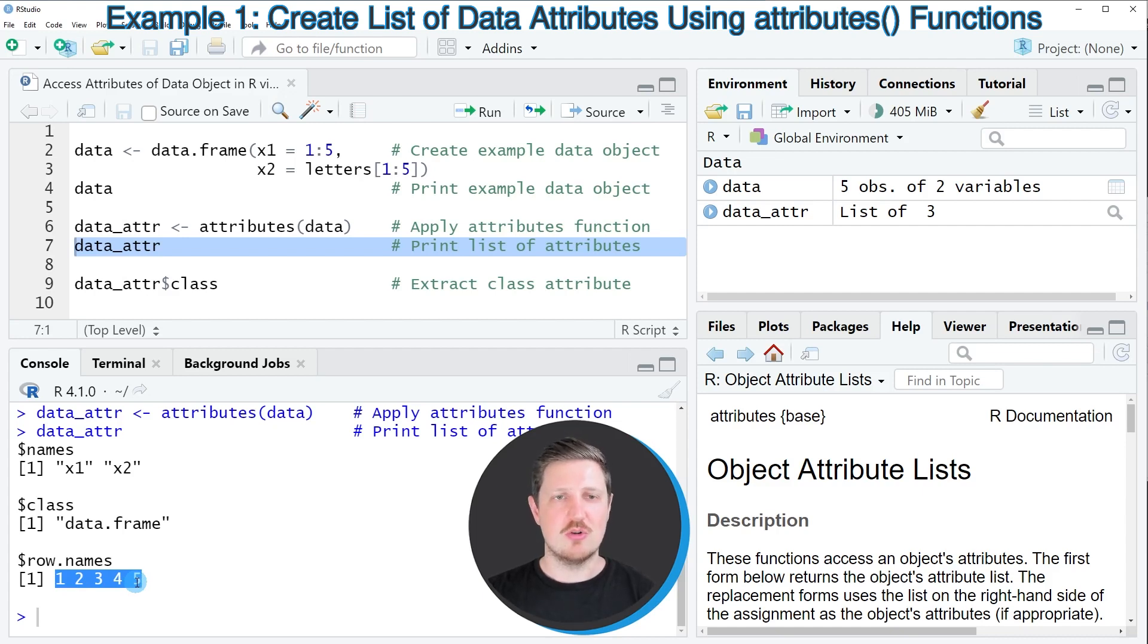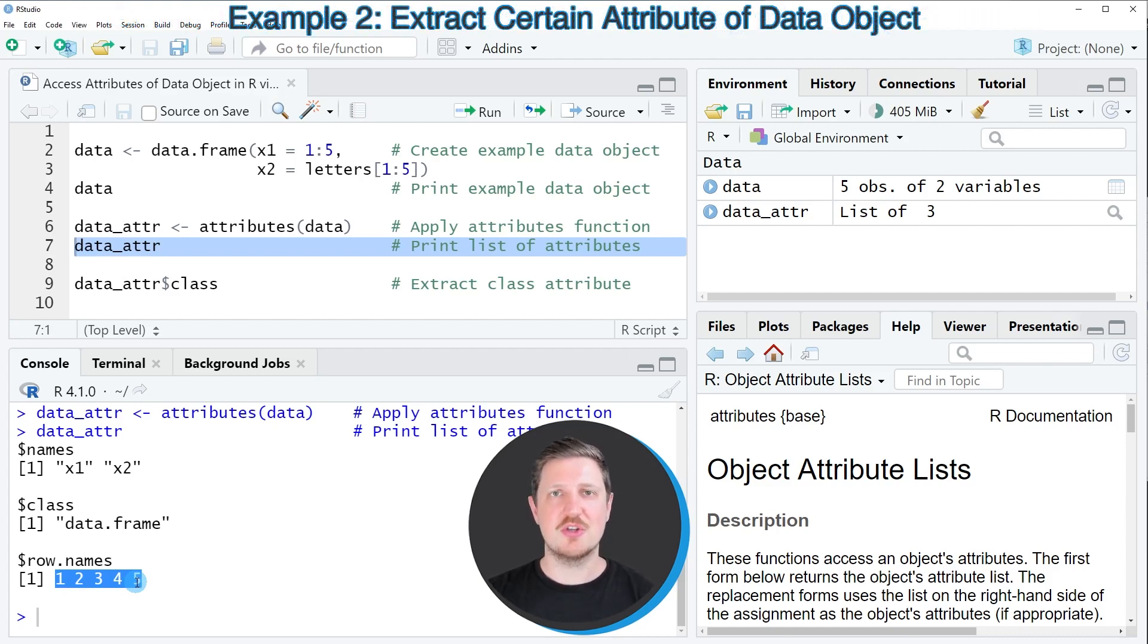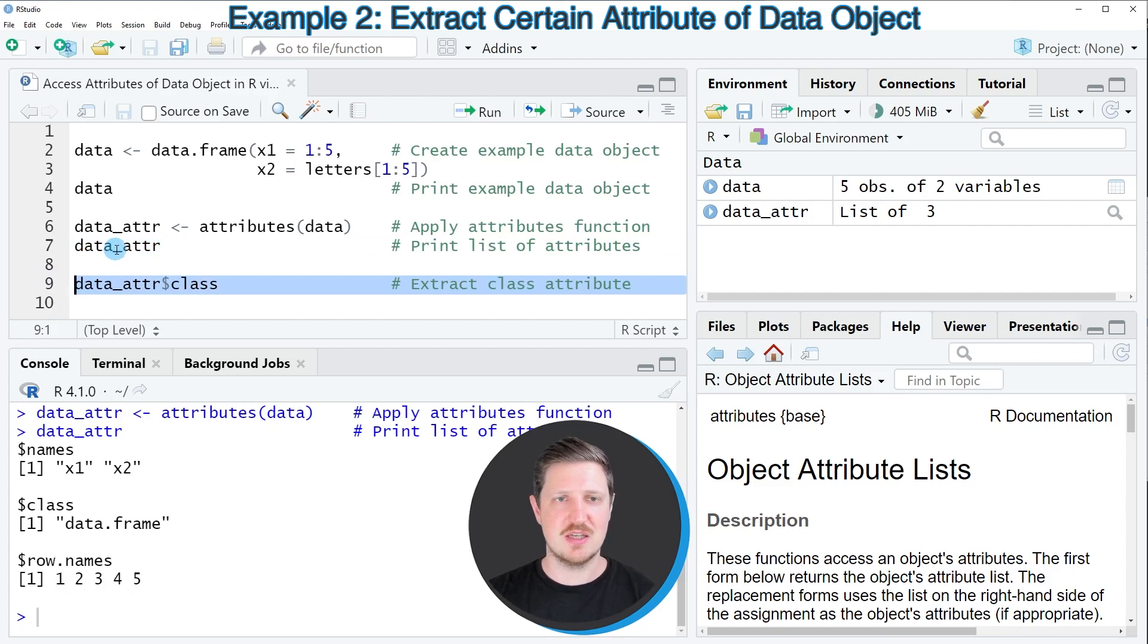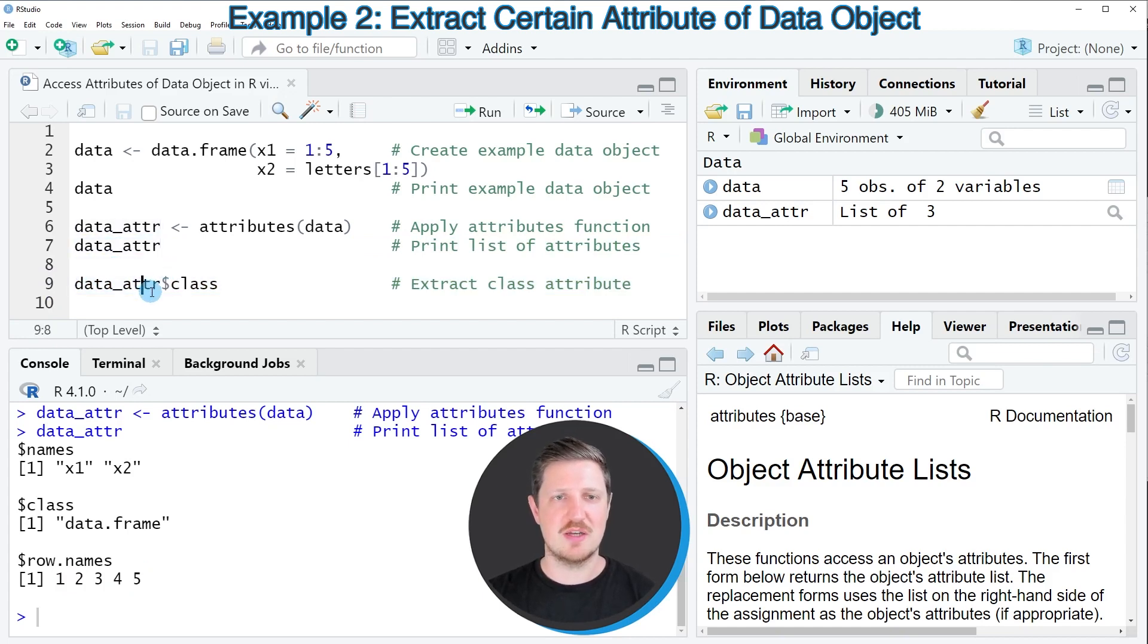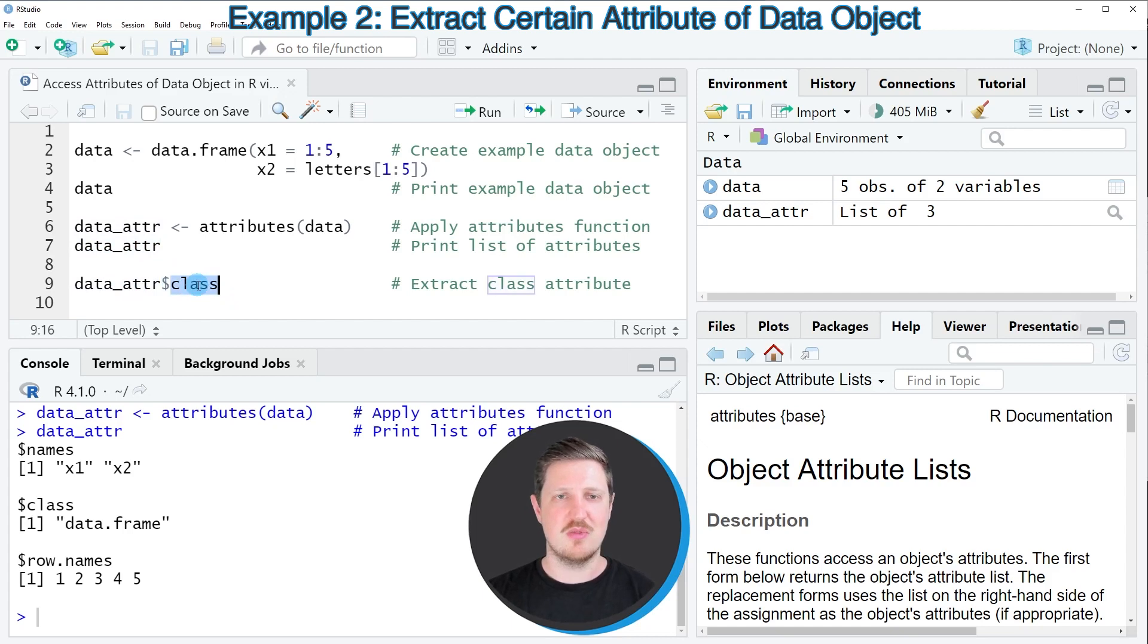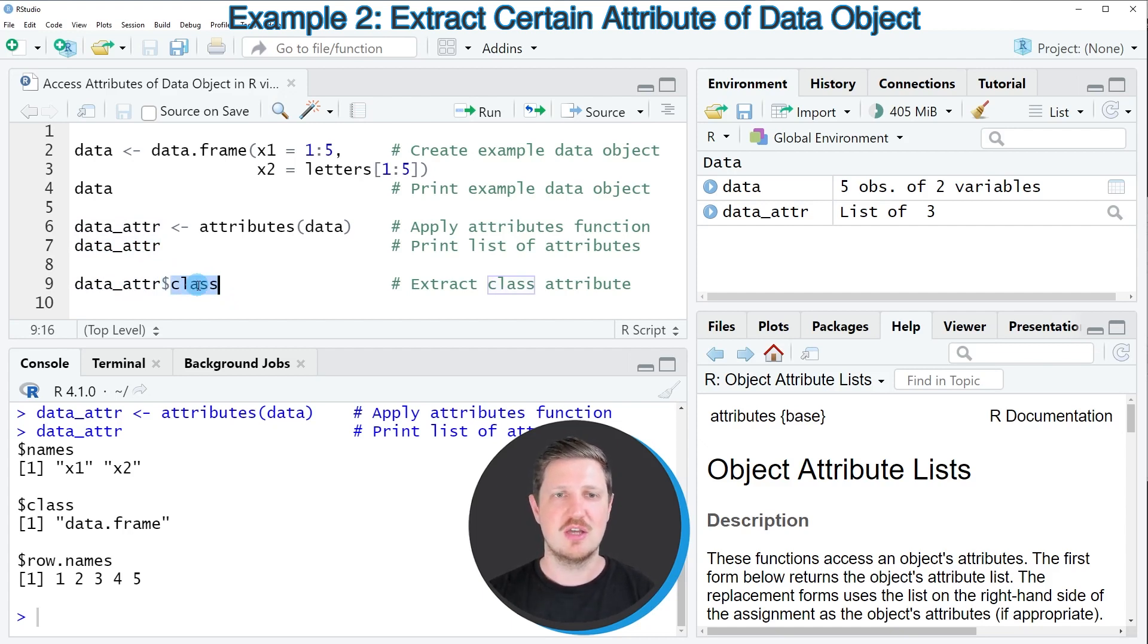We may also extract certain attributes from our data object, as you can see in the next line of code. In this case I'm using the data_attr data object that I have created before, and then I'm using the dollar operator to extract a certain element of this data object. In this case I'm interested in the class of our input data object, and for that reason I'm specifying the class element.